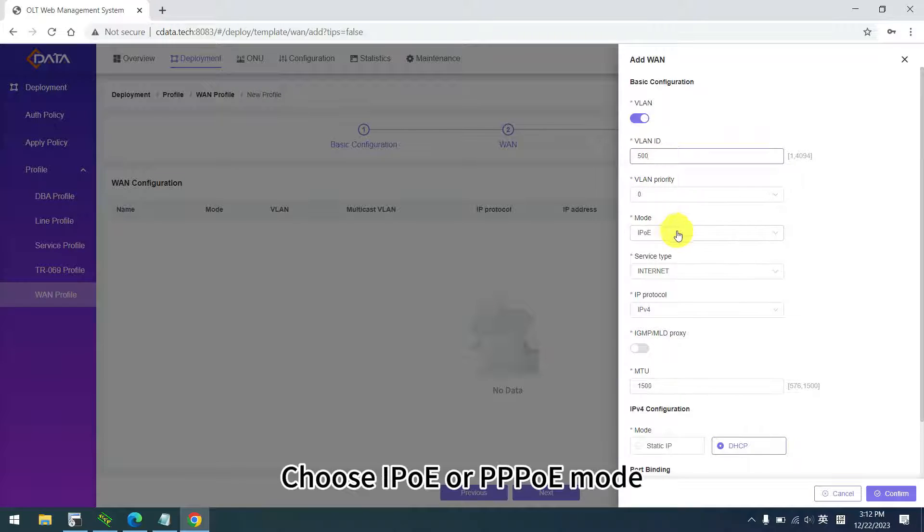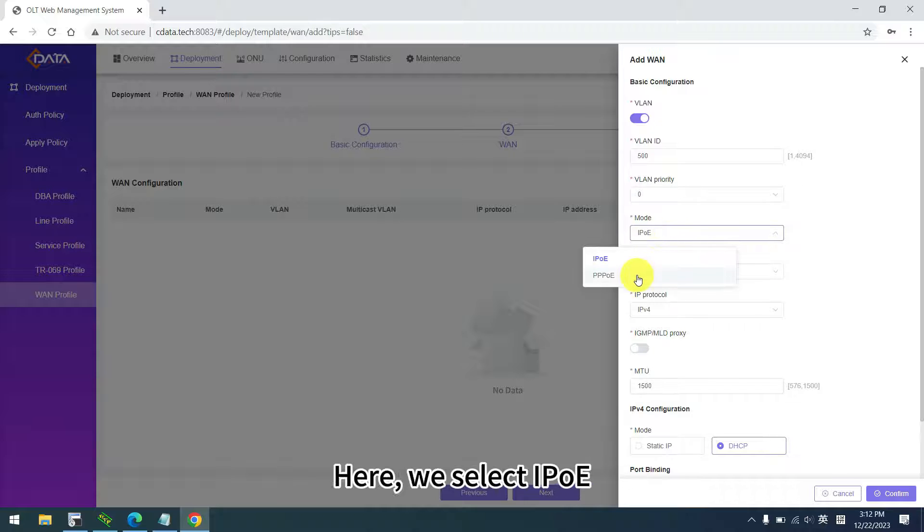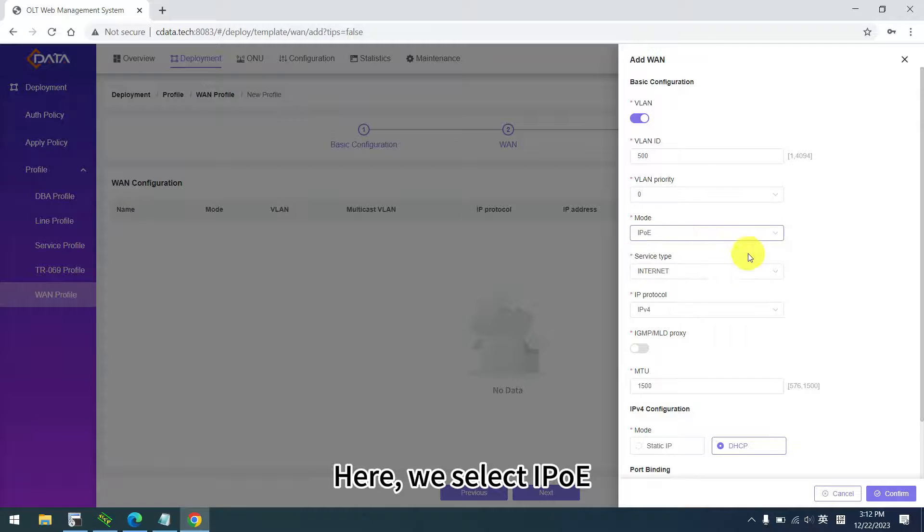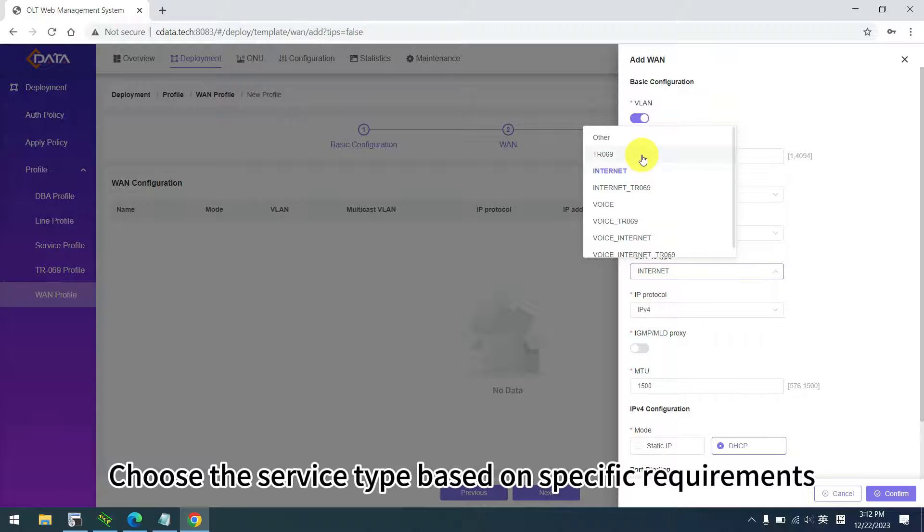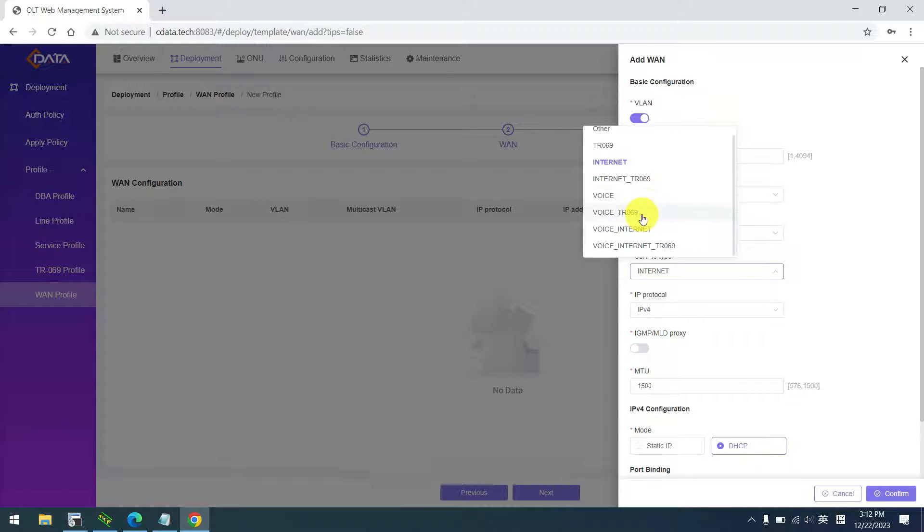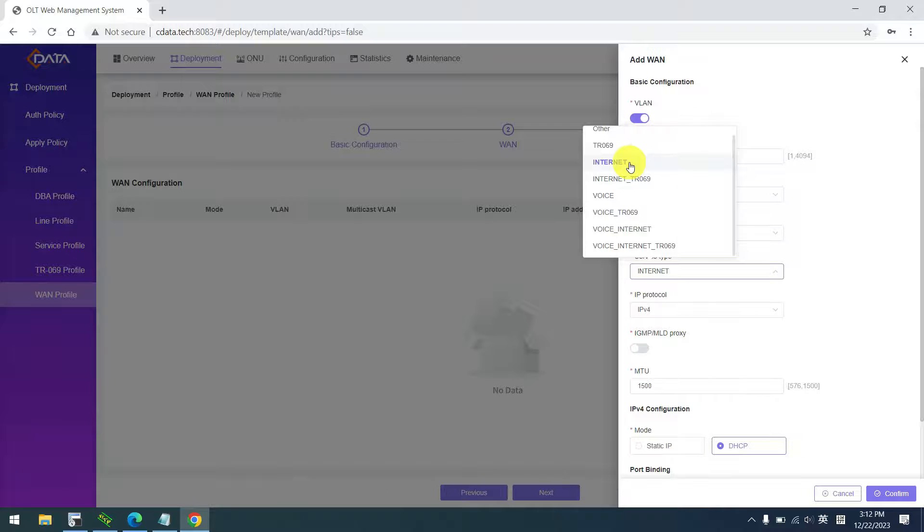Choose ipoe or pppoe mode. Here, we select ipoe. Choose the service type based on specific requirements. For this example, we choose internet type.